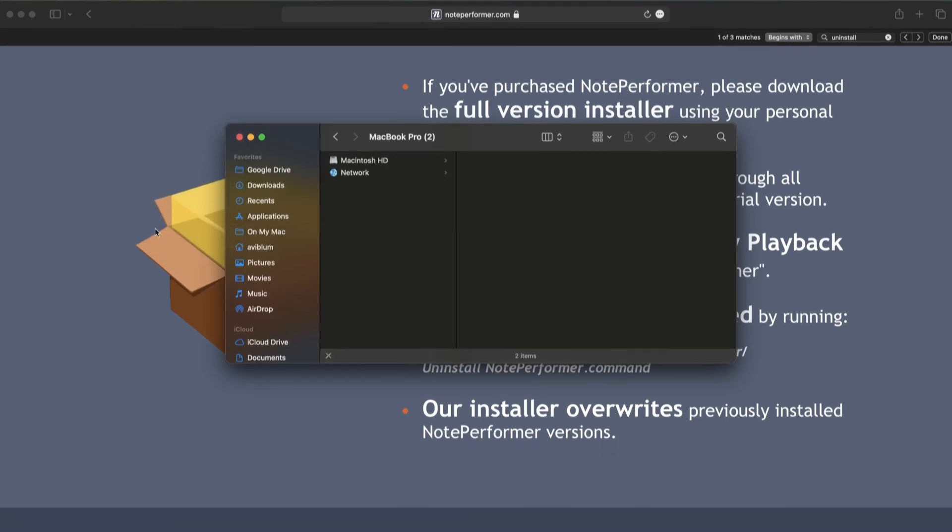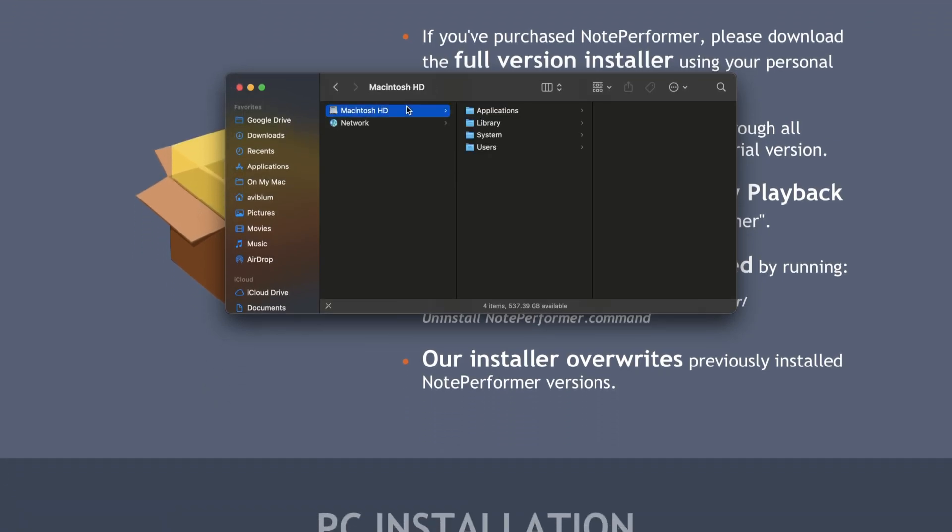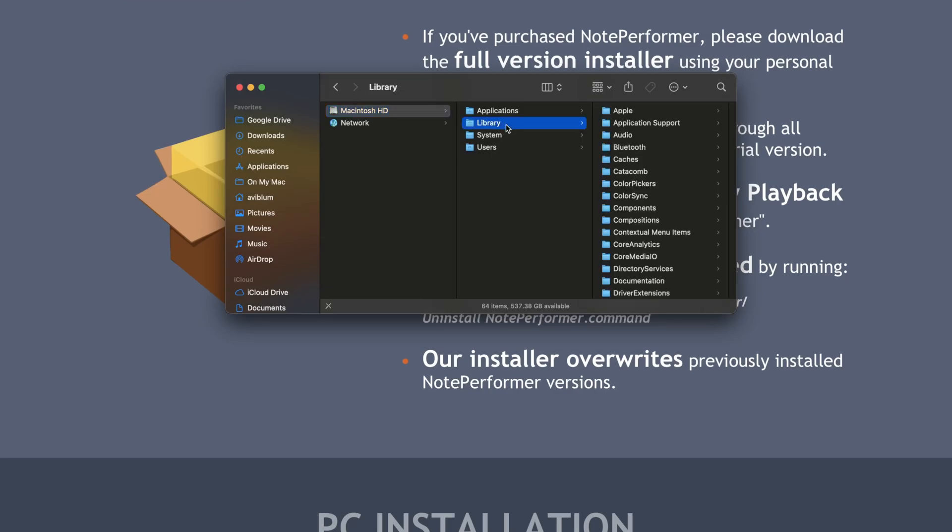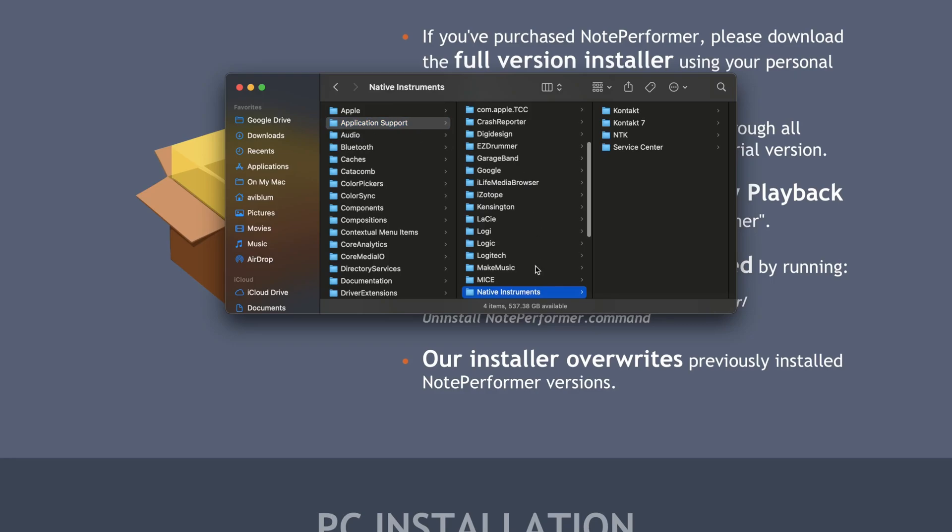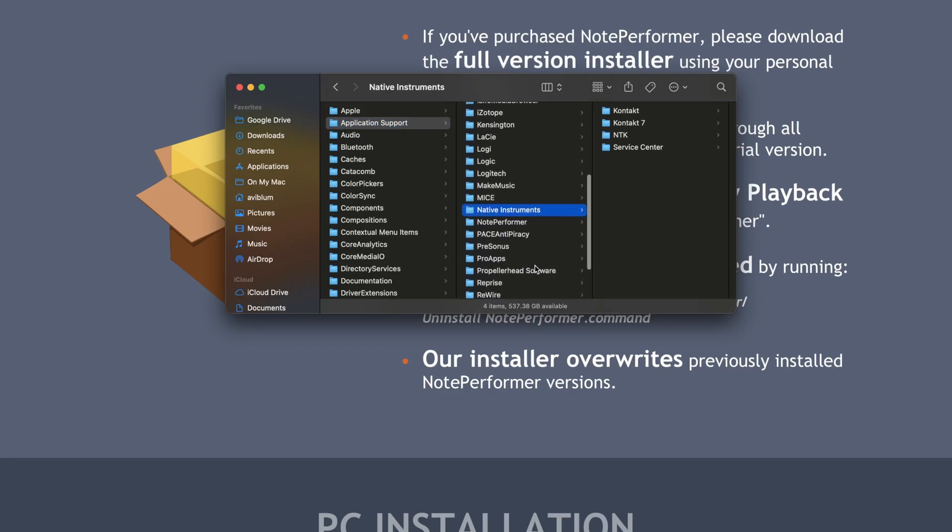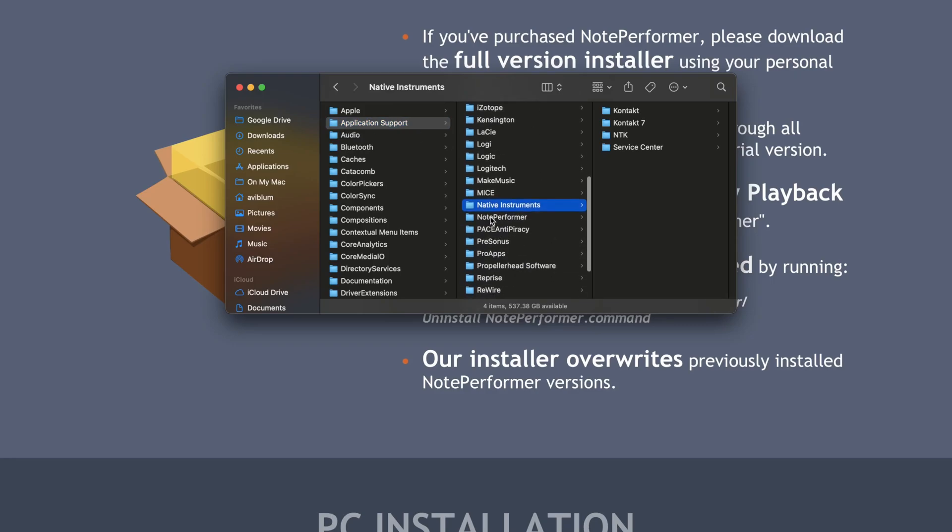Click on Computer, click on your Mac HD, and look at that—there's Library. Then boom, right there is Application Support. Click N to get down to NotePerformer, and then you'll see uninstall NotePerformer.command.